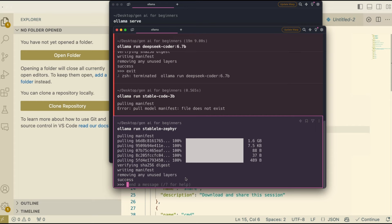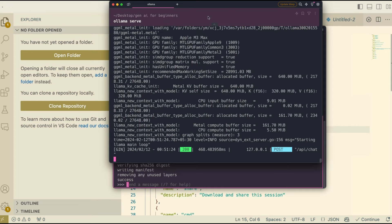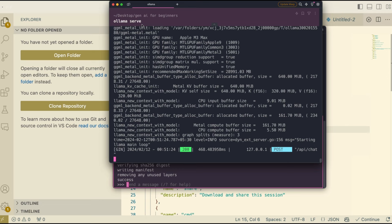Once the model download is successful, the one thing that you need to make sure is that you have Ollama serve on, either open the Ollama software or just run Ollama serve just to make sure that all the models that we're discussing about are available through the Ollama endpoint locally within your computer. So that is one thing for you to keep in mind.